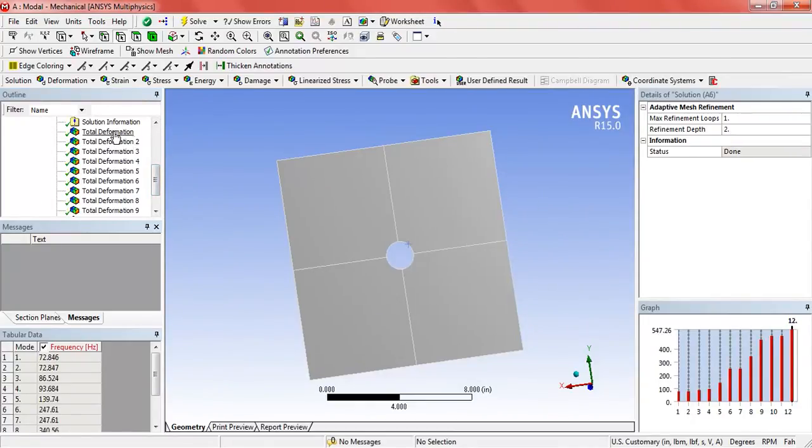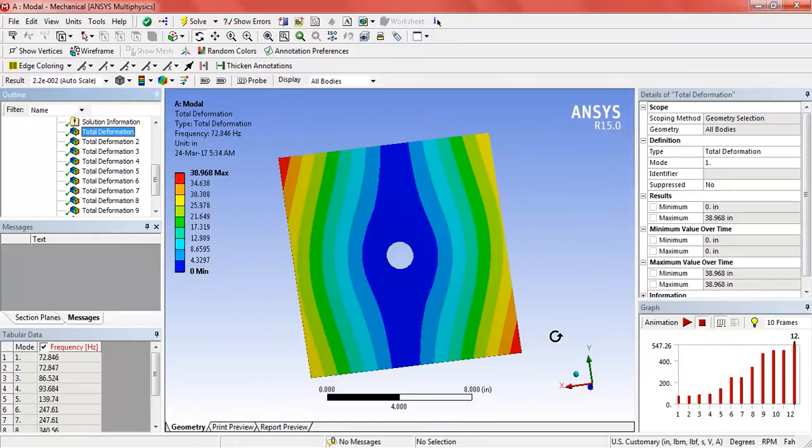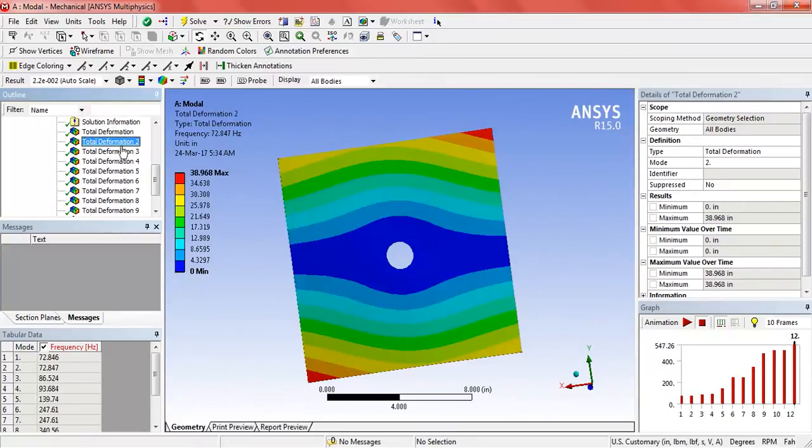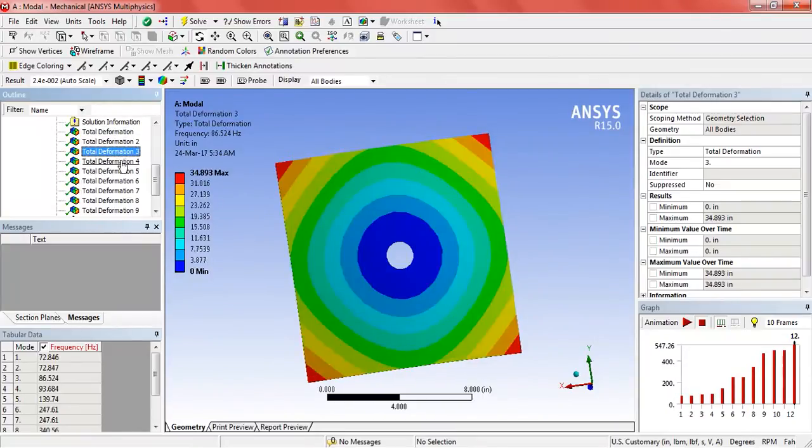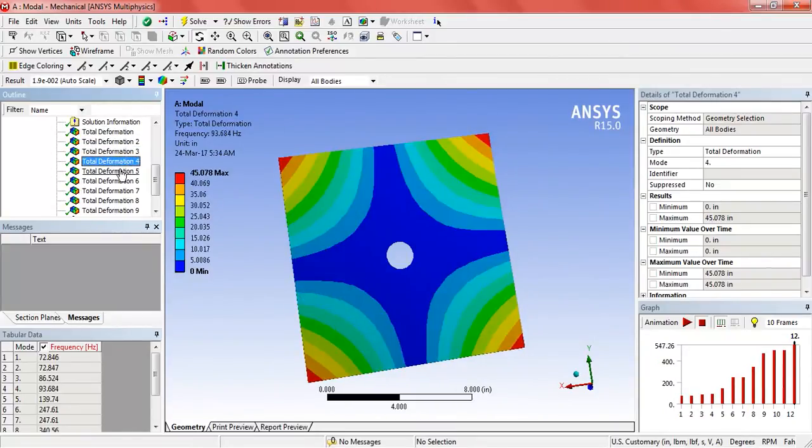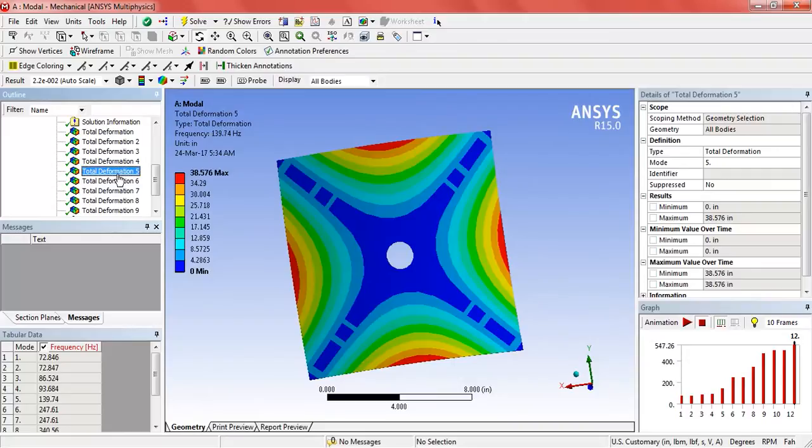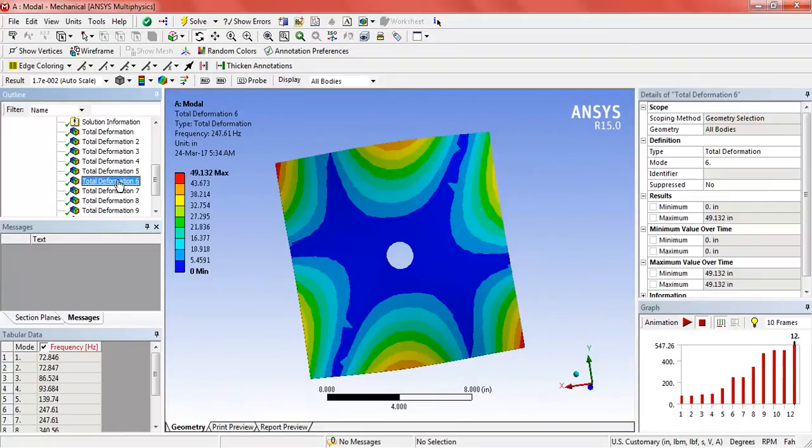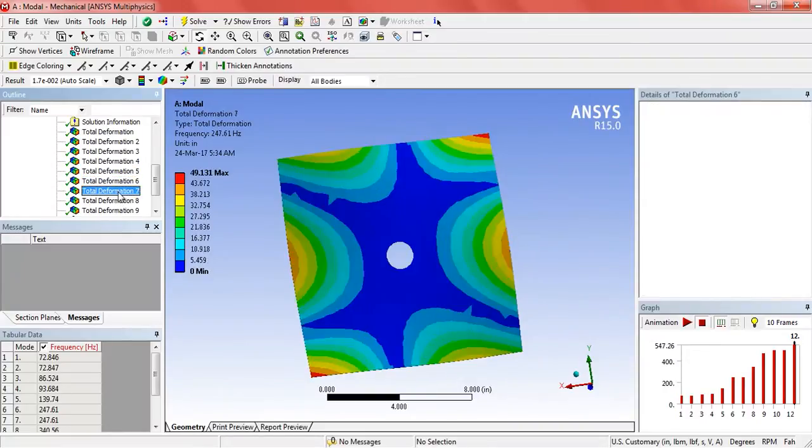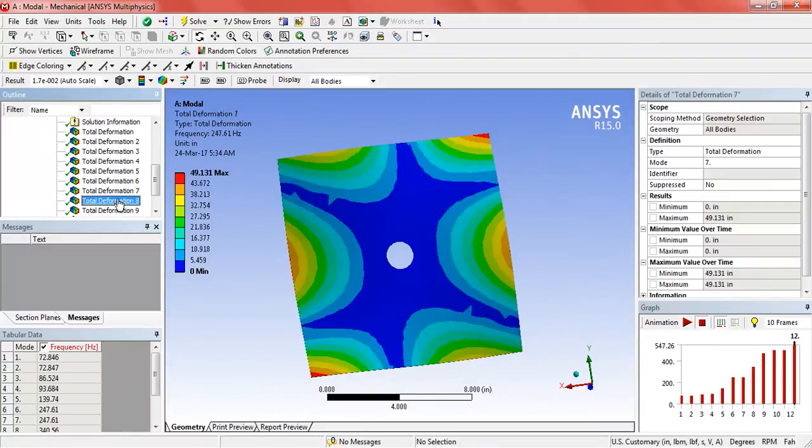Now these are the 12 mode shapes for the 12 frequencies.